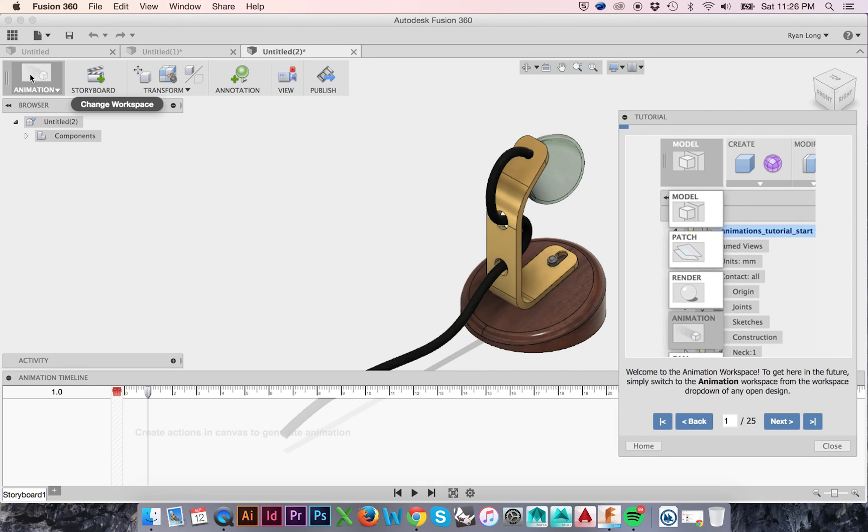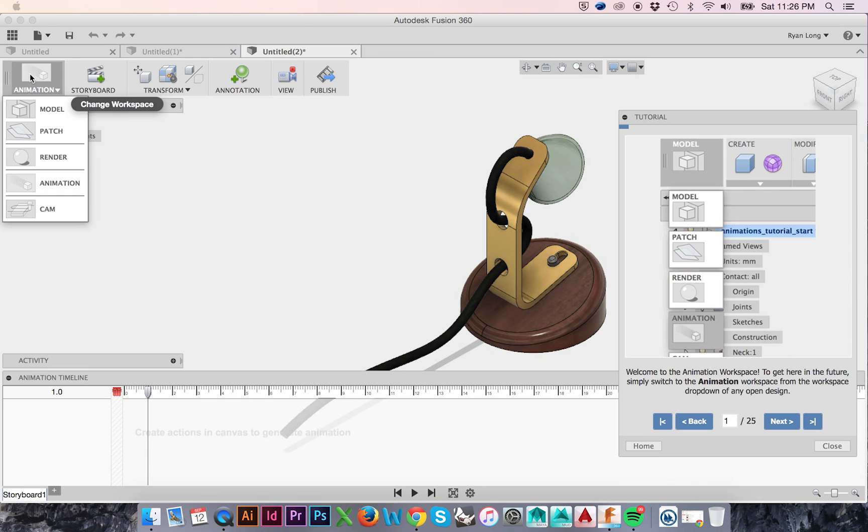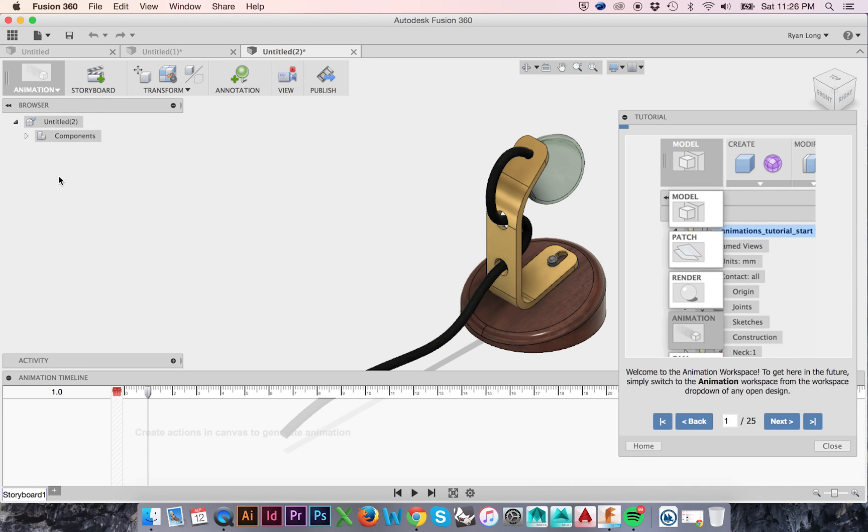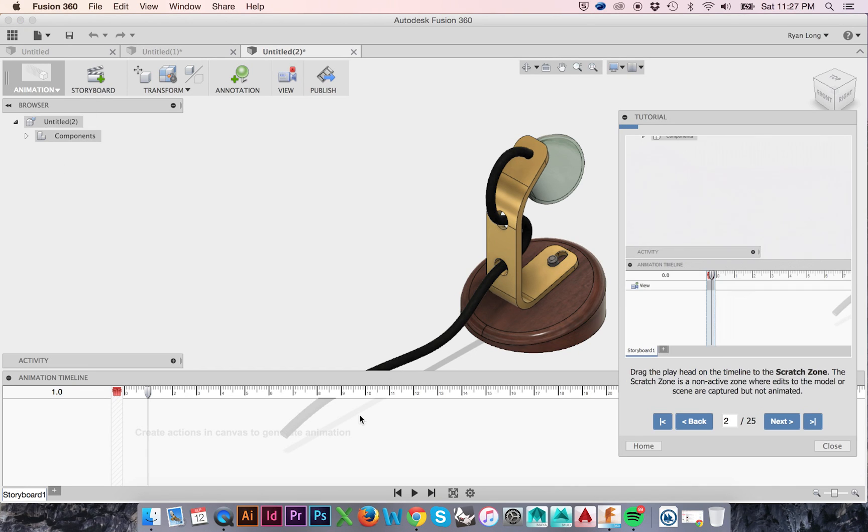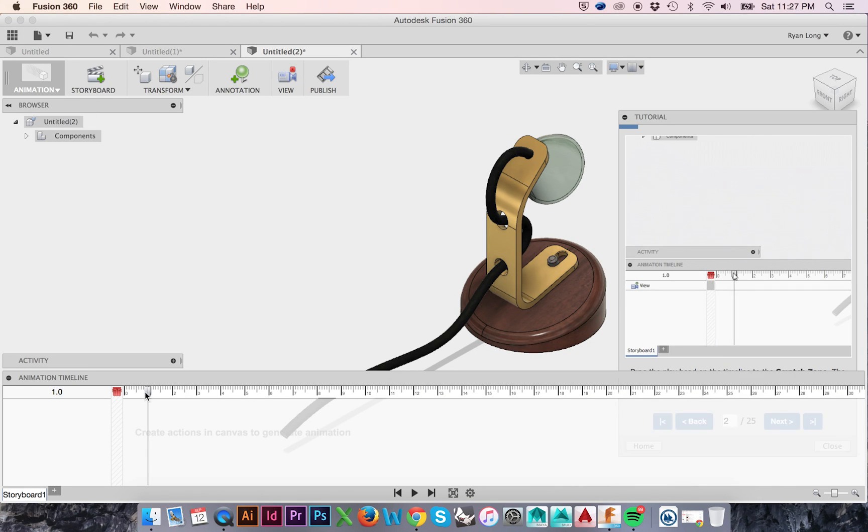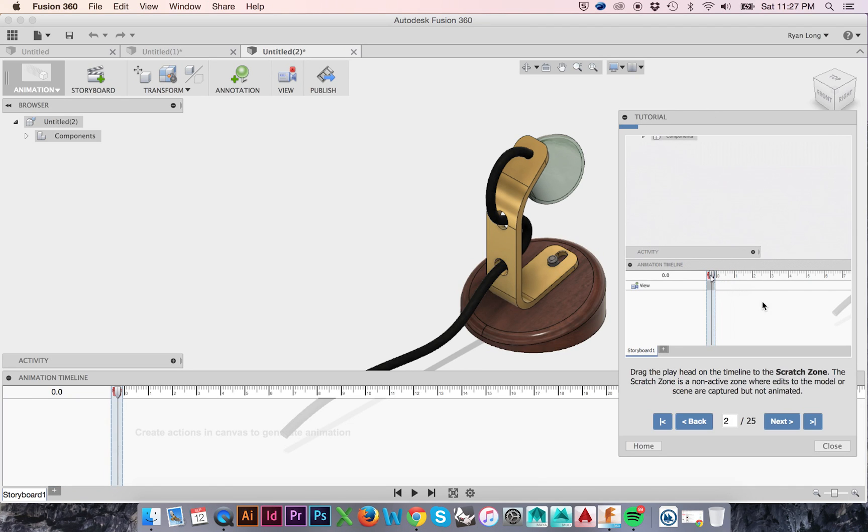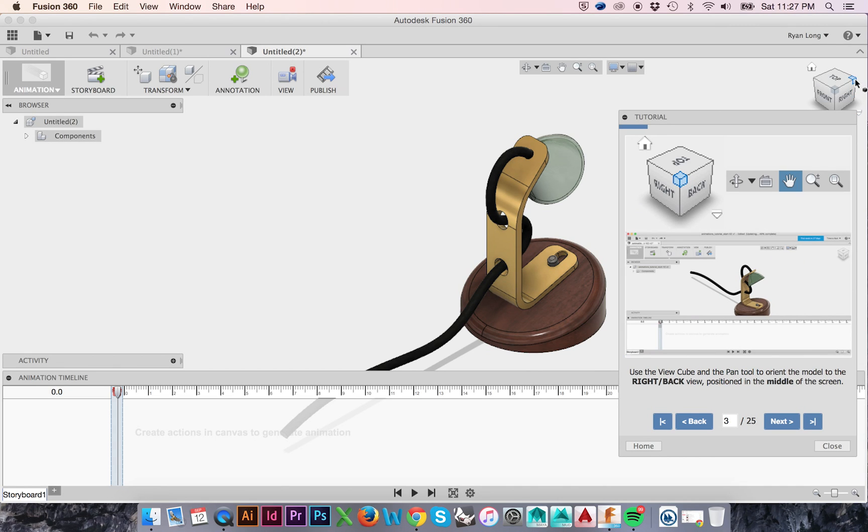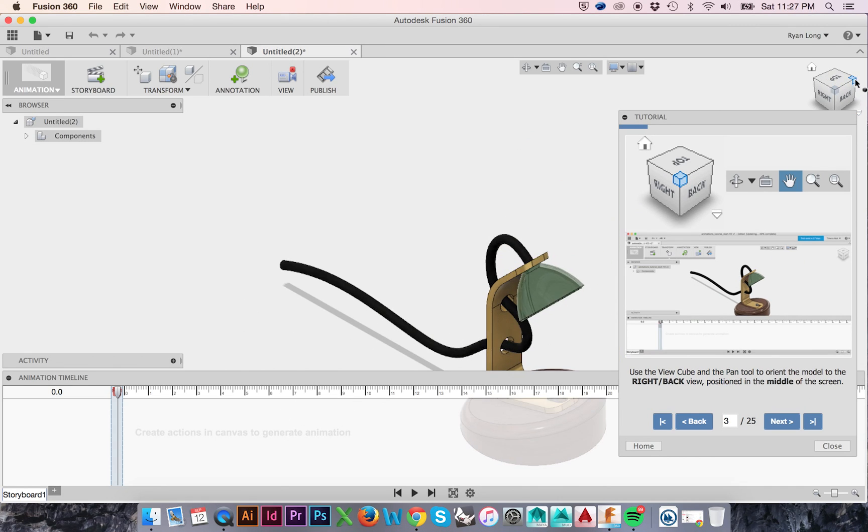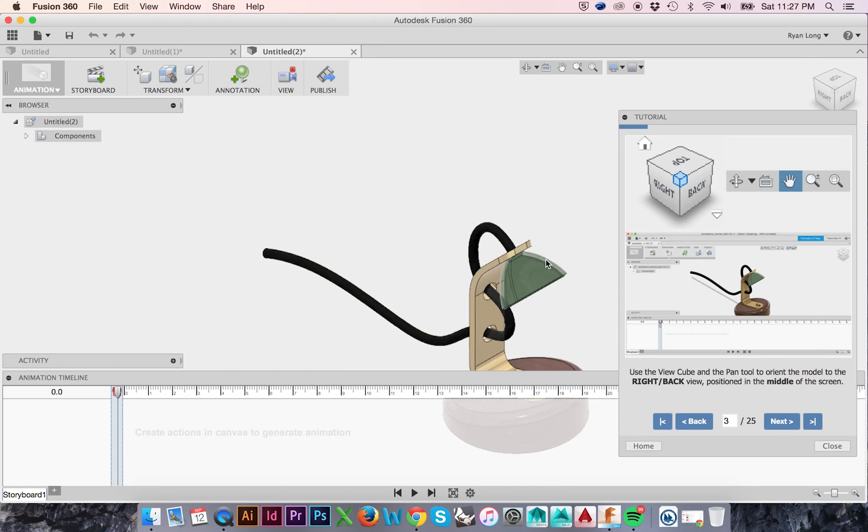Begin by selecting Animation from the Workspace drop-down menu. Move your playhead to the Scratch Zone as so. Doing so will allow you to make edits to your model scene without necessarily recording them. Change your view to Right Back using the ViewCube.